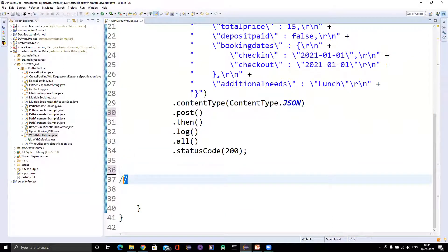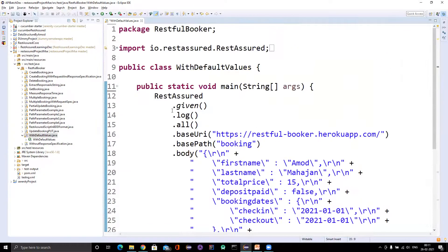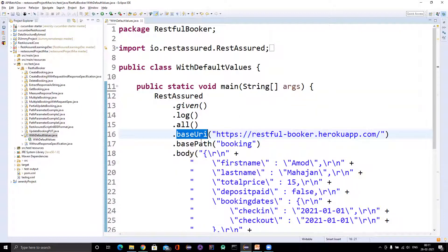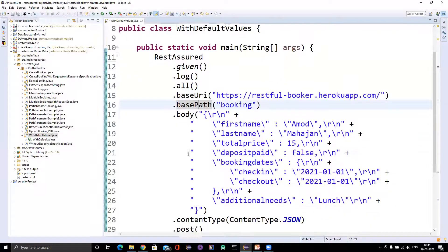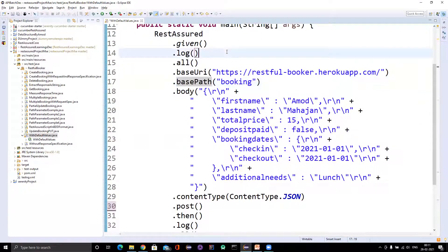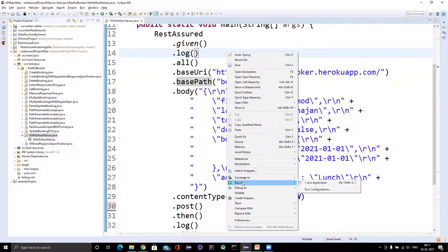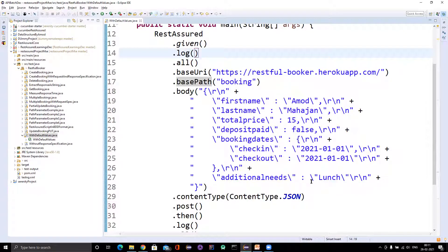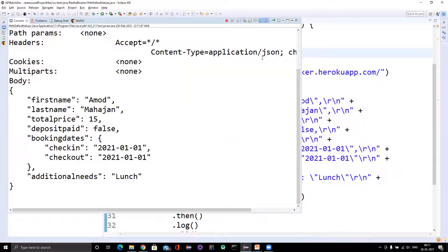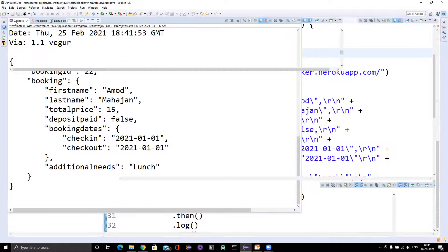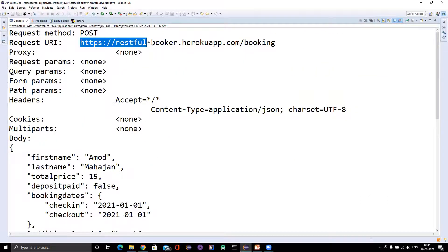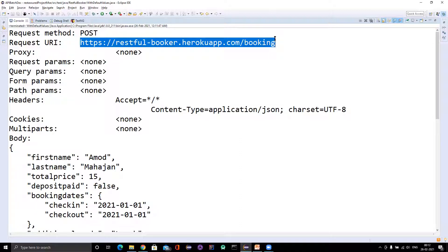Here you can see we are creating the request specification where I'm setting the base URI, base path, body and all. If you run it, in the log we'll see everything properly — what is the base URI, base path — because we are using log.all for both request and response. The request URI is built by combining both base URI and base path.